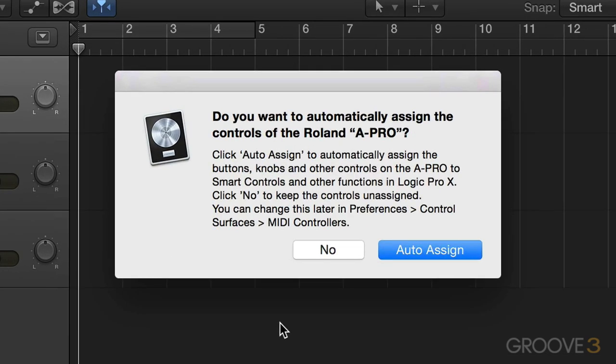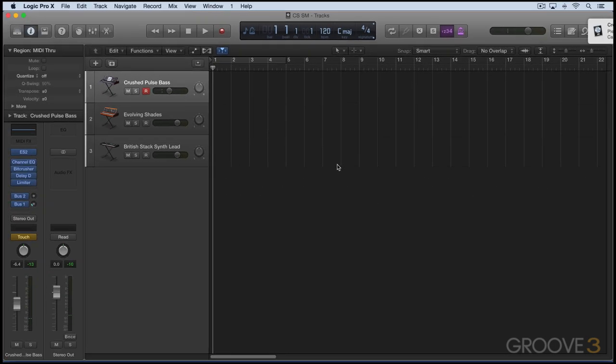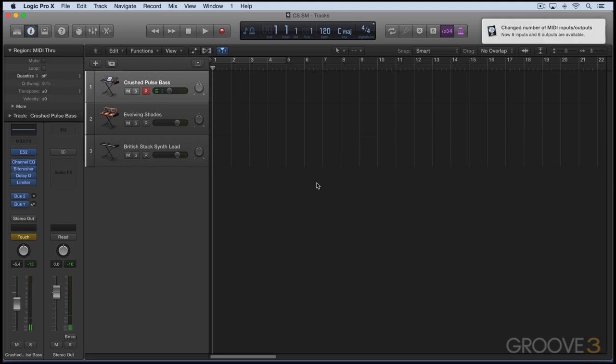If I click auto-assign, it enables control surface support for the device, and if I click no, it's going to allow it to resume its normal activities as a MIDI controller. I'm going to click auto-assign, and of course we can still play notes on it, but the knobs and sliders get mapped automatically to smart controls.